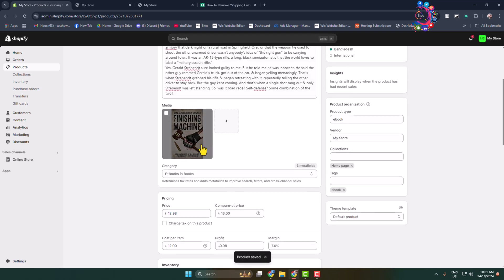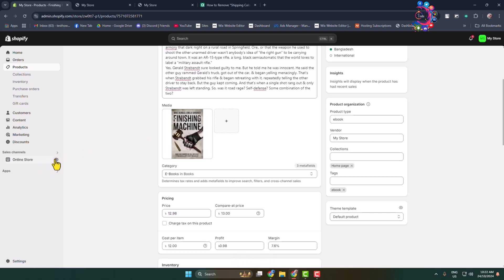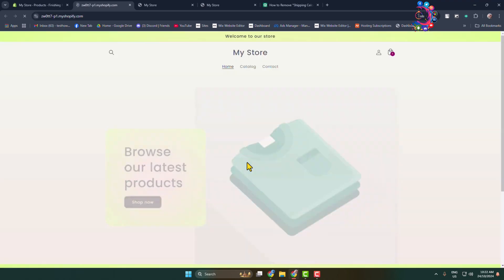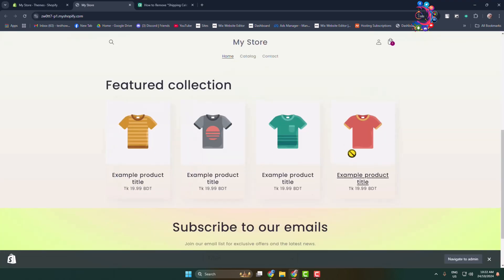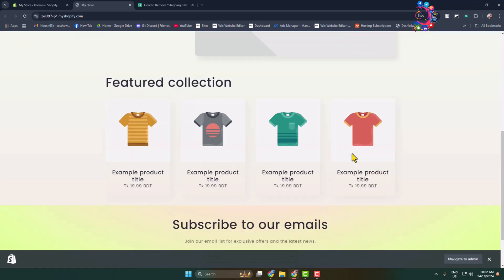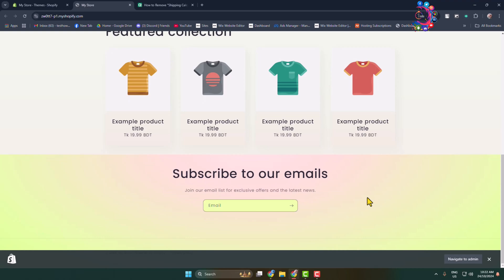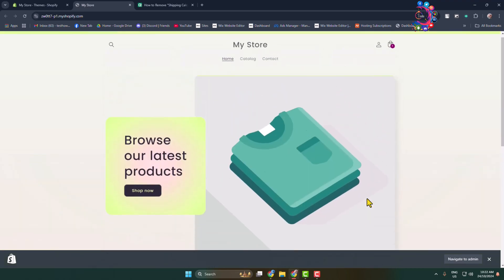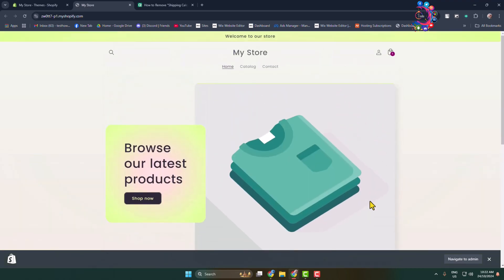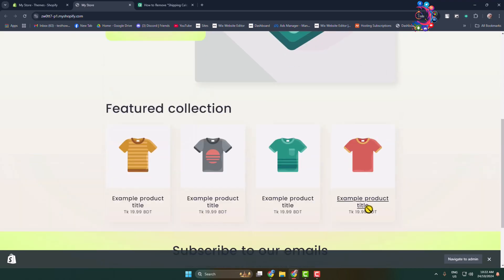Now let's view our store again. Here you can see the feature collection successfully added in my Shopify store. That's how we can do it. Thanks for watching.